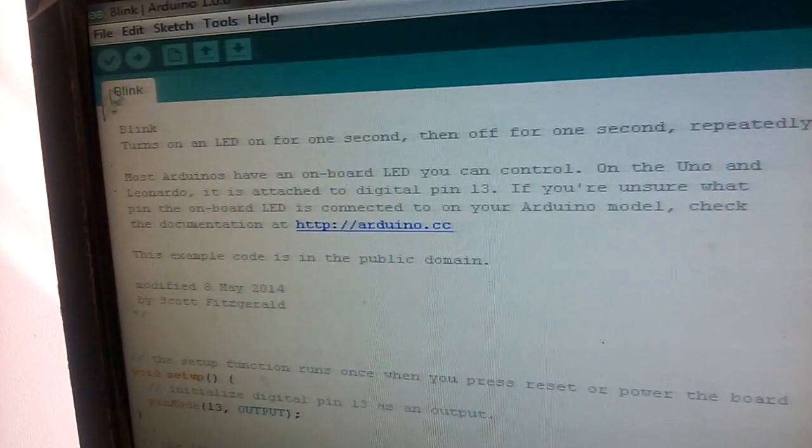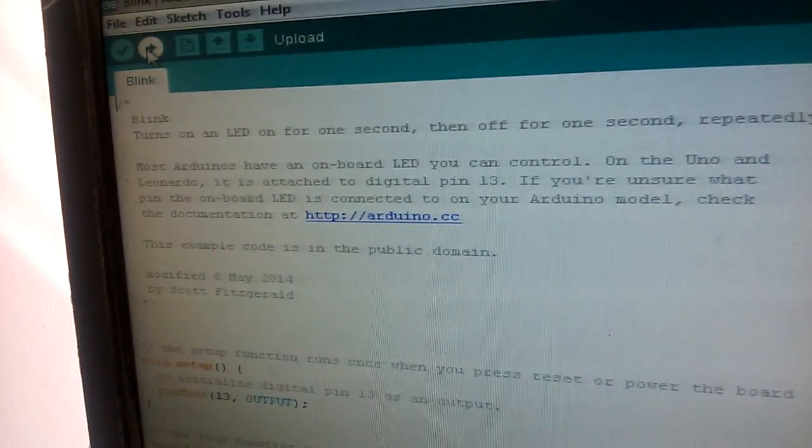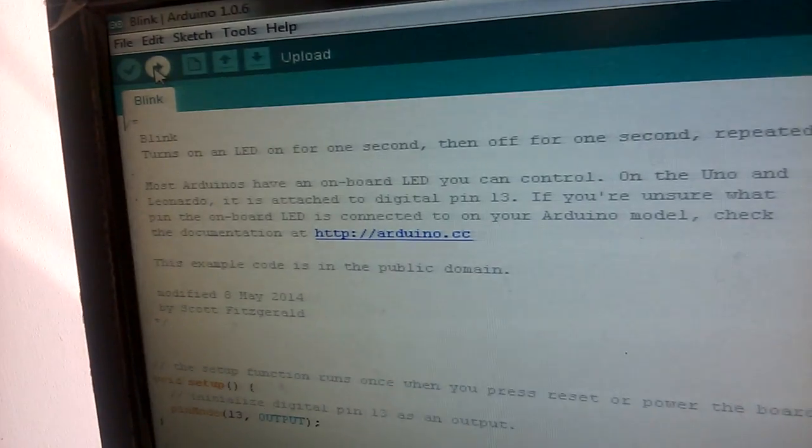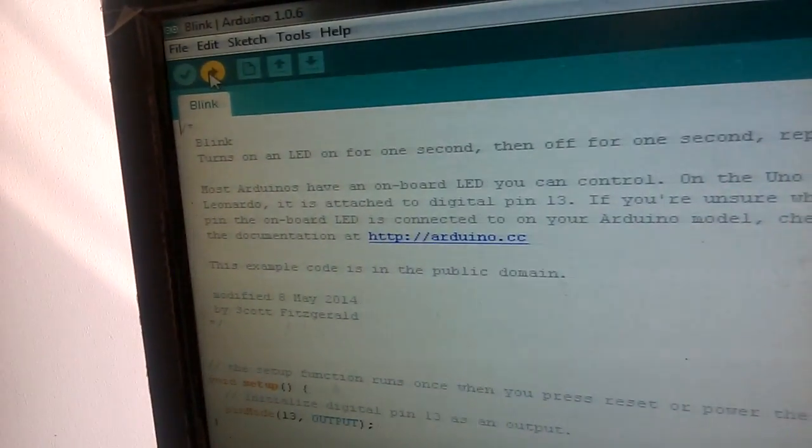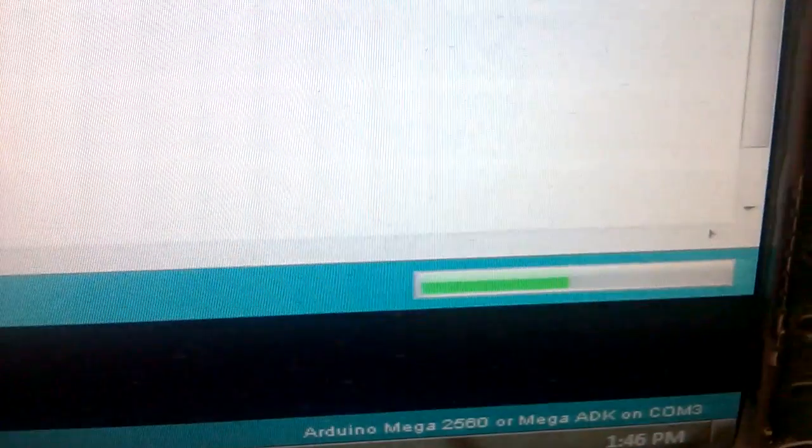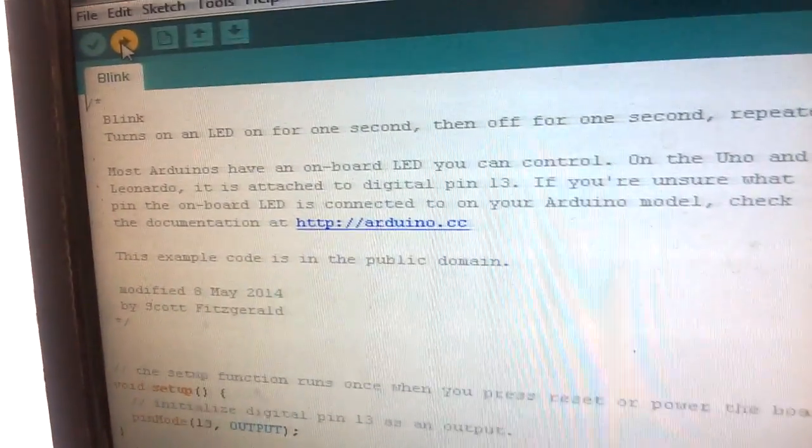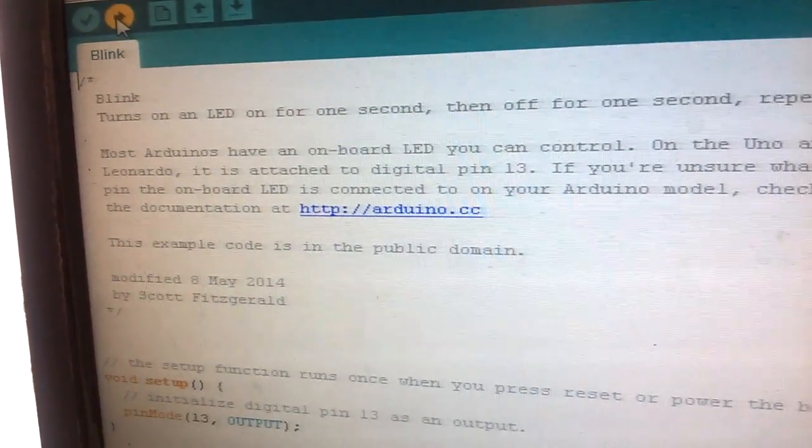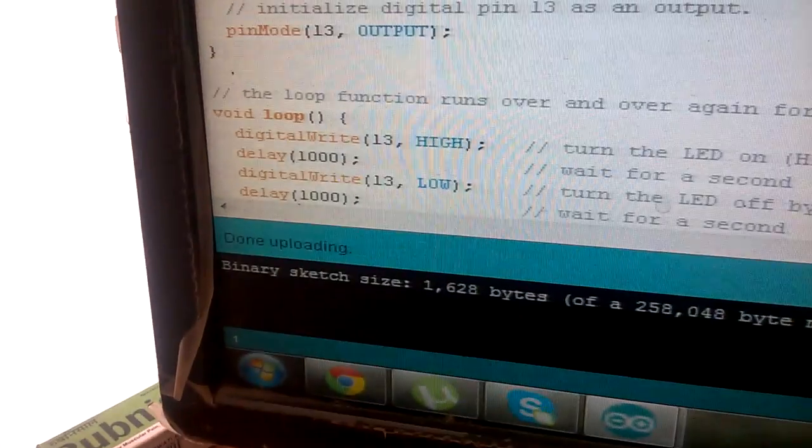Just click upload. You can see the program is uploading the code to the Arduino board, and it's done uploading.